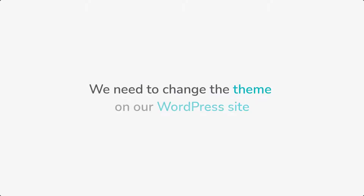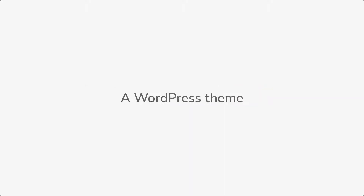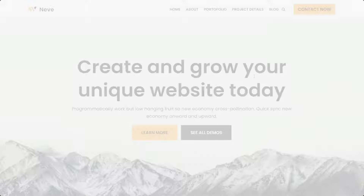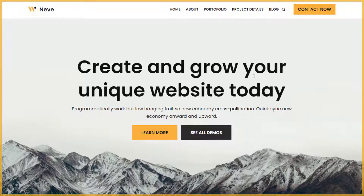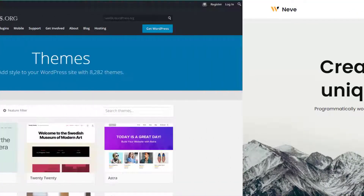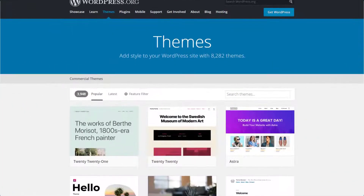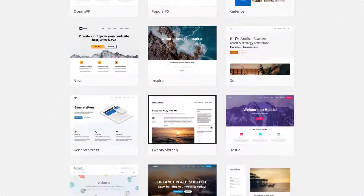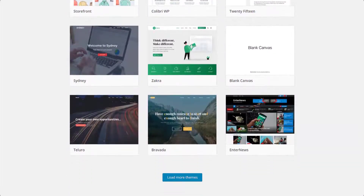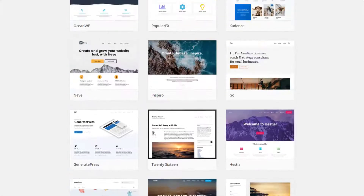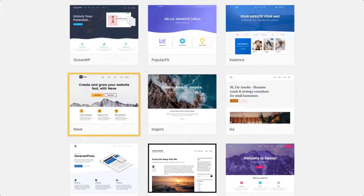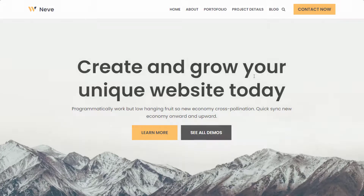To change the design, we need to change the theme on our WordPress site. A WordPress theme is simply the design of the WordPress site. There are thousands of themes available for WordPress, and you can pick the theme you like and then add it to your site.